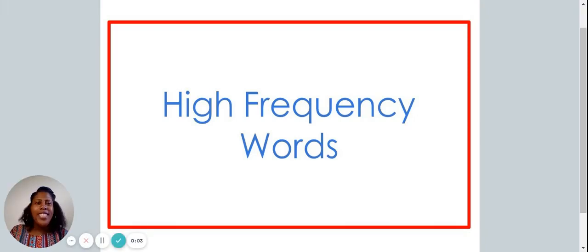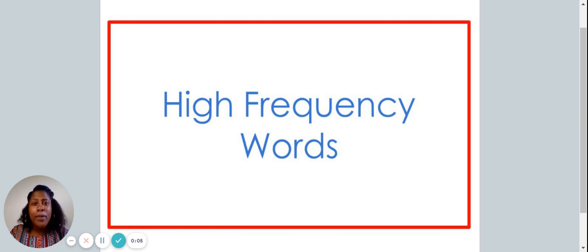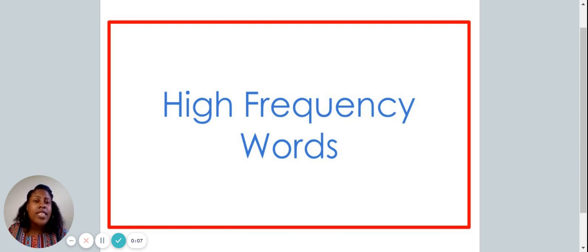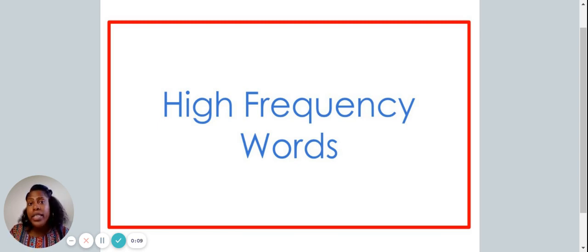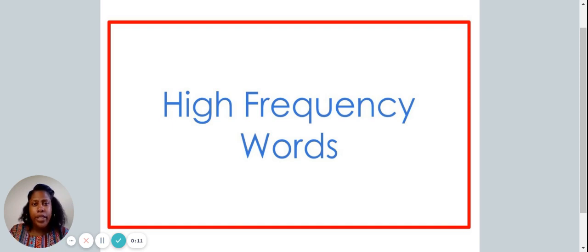Hello, welcome to today's video. I'm so happy to see you. In this video, we are going to be discovering several high-frequency words.